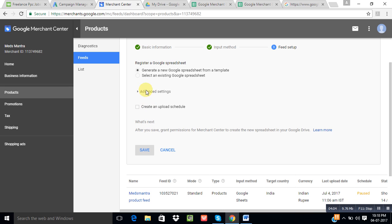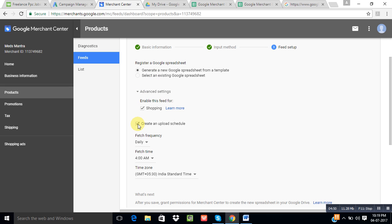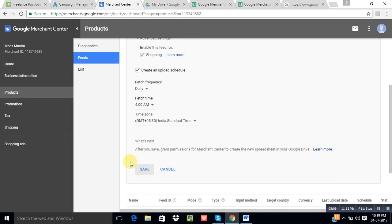Click Continue and it will ask whether you want to generate a new Google Sheet or use an existing spreadsheet. Select accordingly. If you already have a spreadsheet, you can use that; otherwise, select Generate a New Google Sheet. There is also an Advanced Setting asking whether you want to enable your feed for Shopping — click Yes, because the goal is to show these products on Shopping ads. You can also create an upload schedule to set how frequently Google should fetch your feed from that sheet.